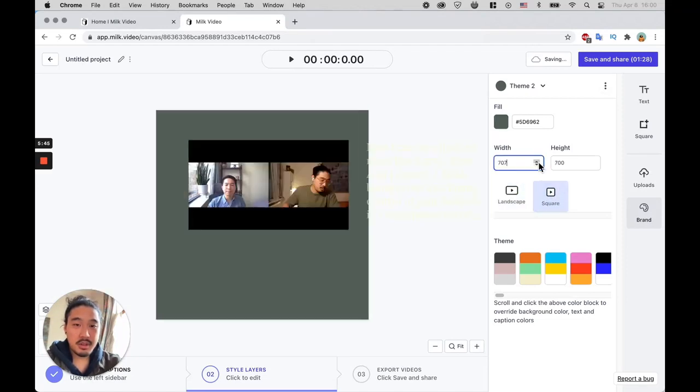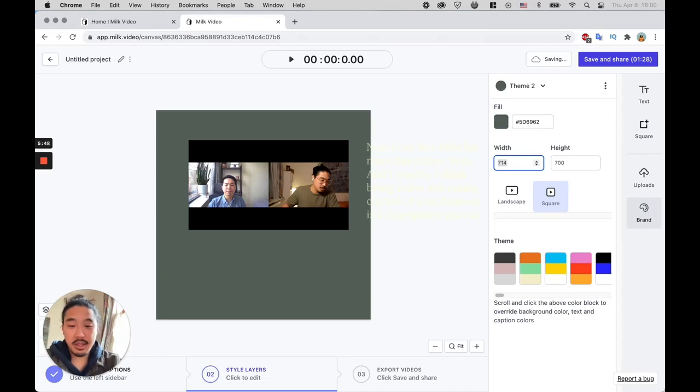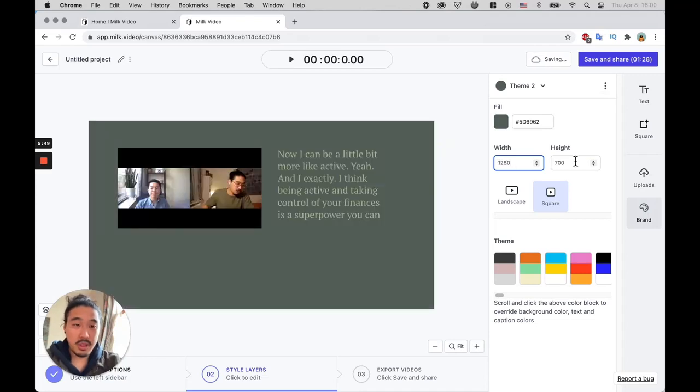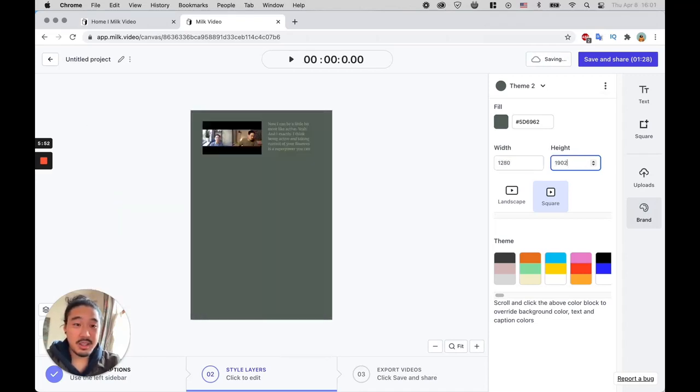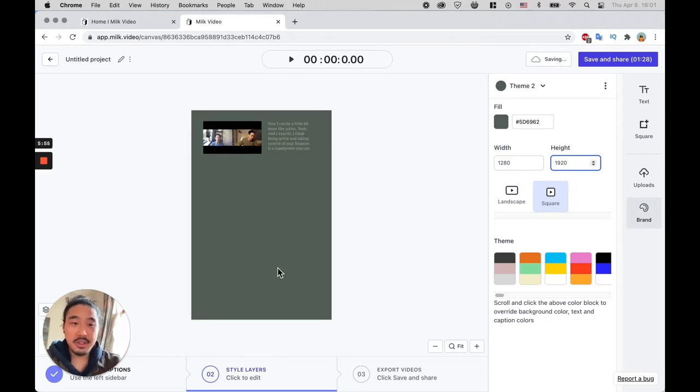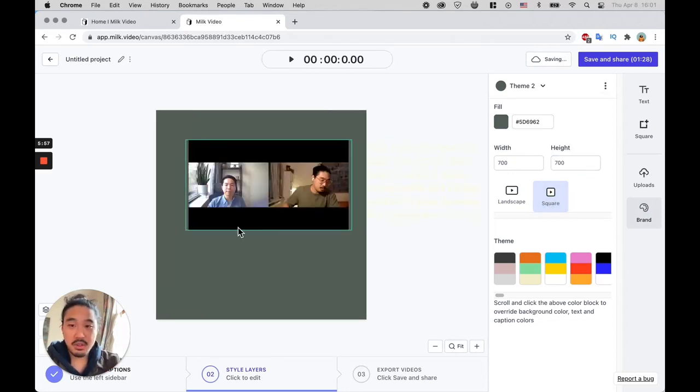You can also choose to do custom width if you wanted to, like let's say 1280 by 1920. That gets you a vertical format if you need something for vertical. But again, I'm just going to do square for now.